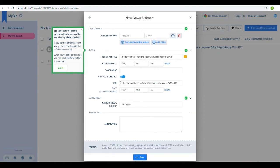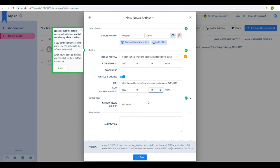When referencing websites, you also need to indicate the date you accessed it. MyBib allows you to easily select today's date, but you can adjust as you need.